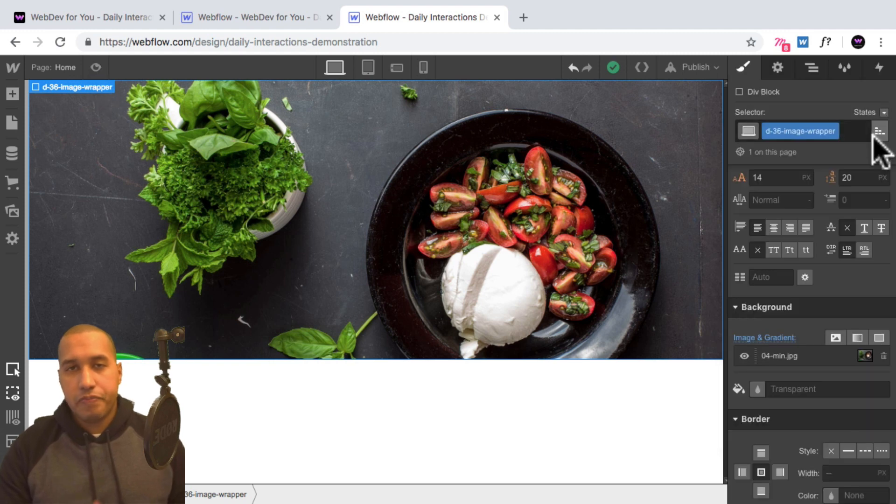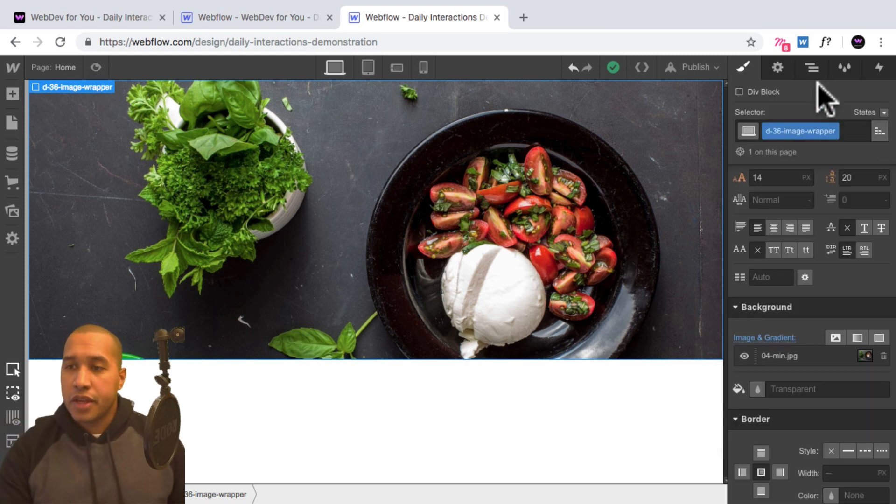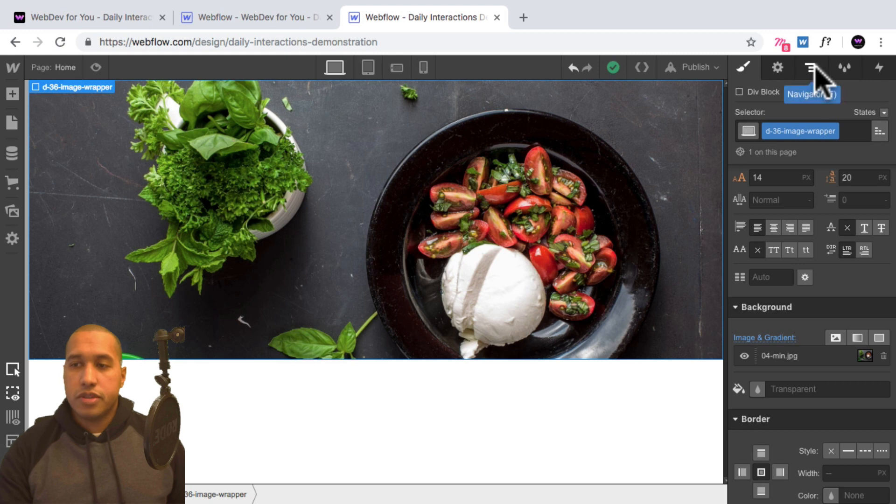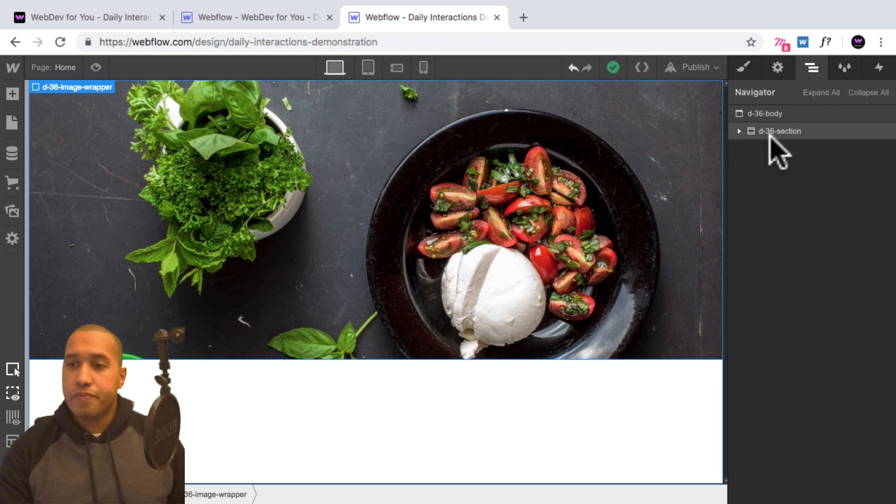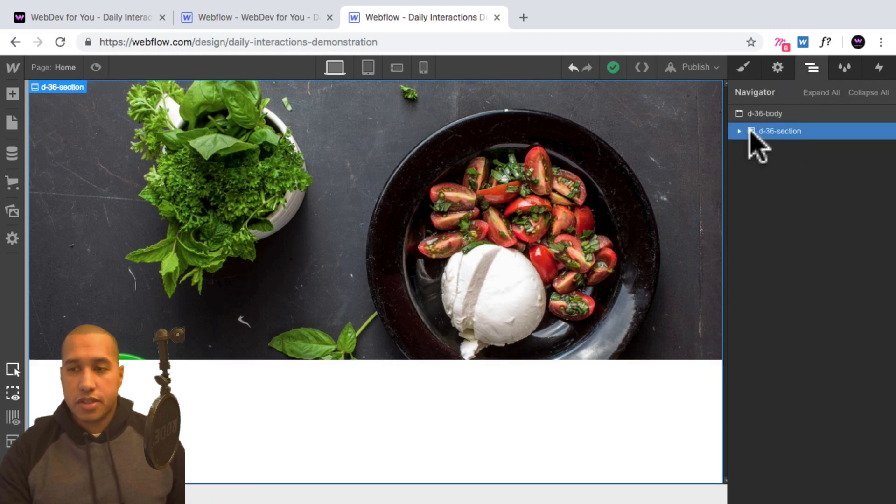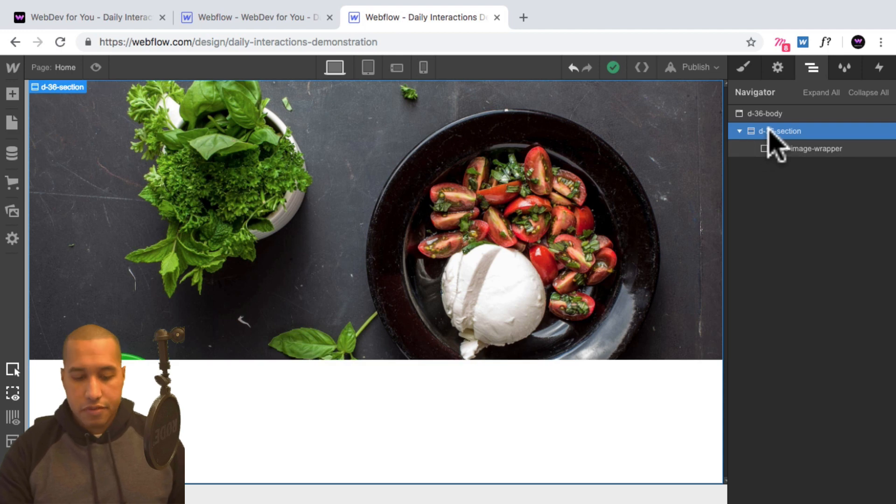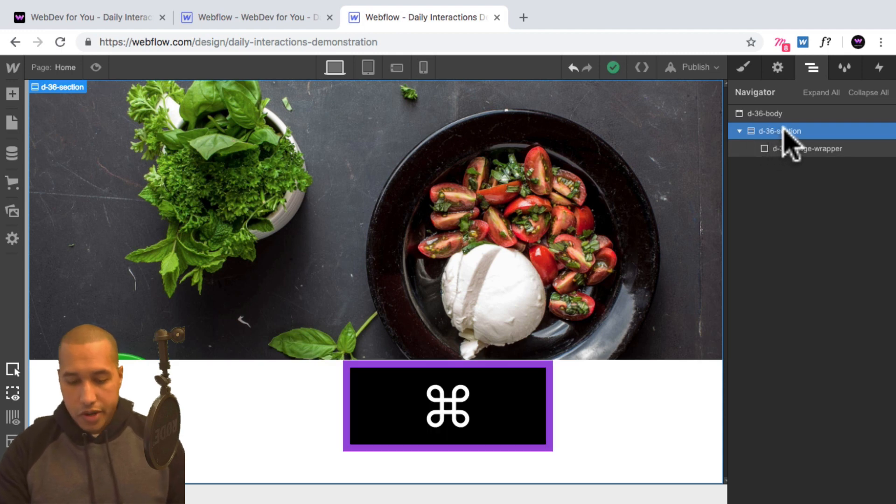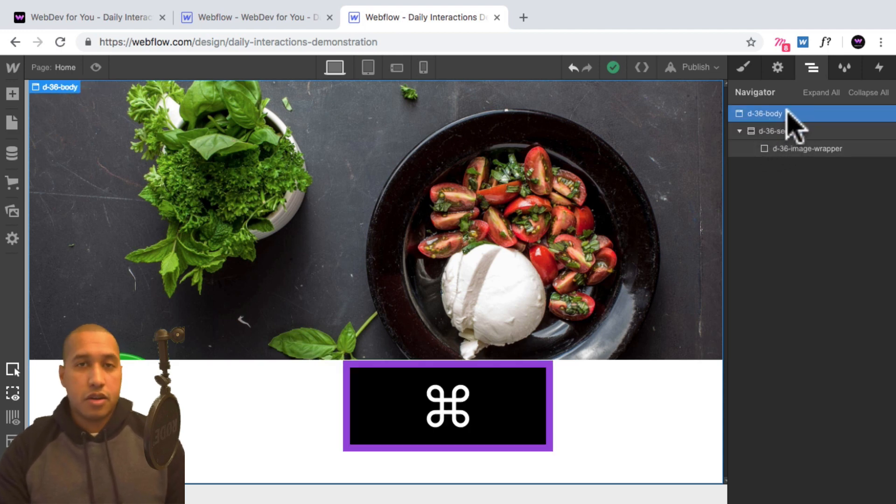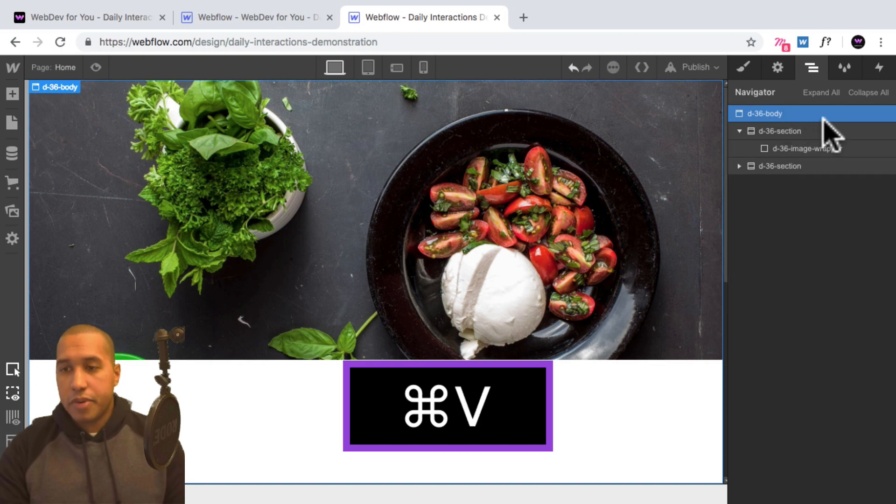So what I'll do now, so we have some scrolling to the site, is I'll go into the navigator. And I'll copy the D-36 section with the image wrapper inside of it. So here, I'll hit command C to copy, then I'll select the body. And I'll paste two more times.